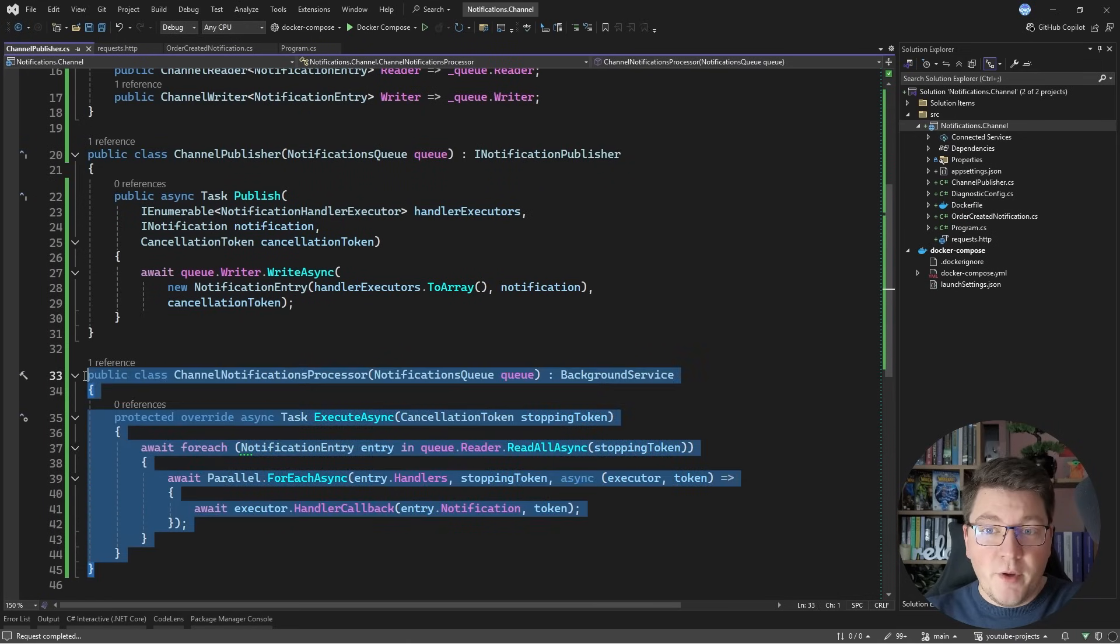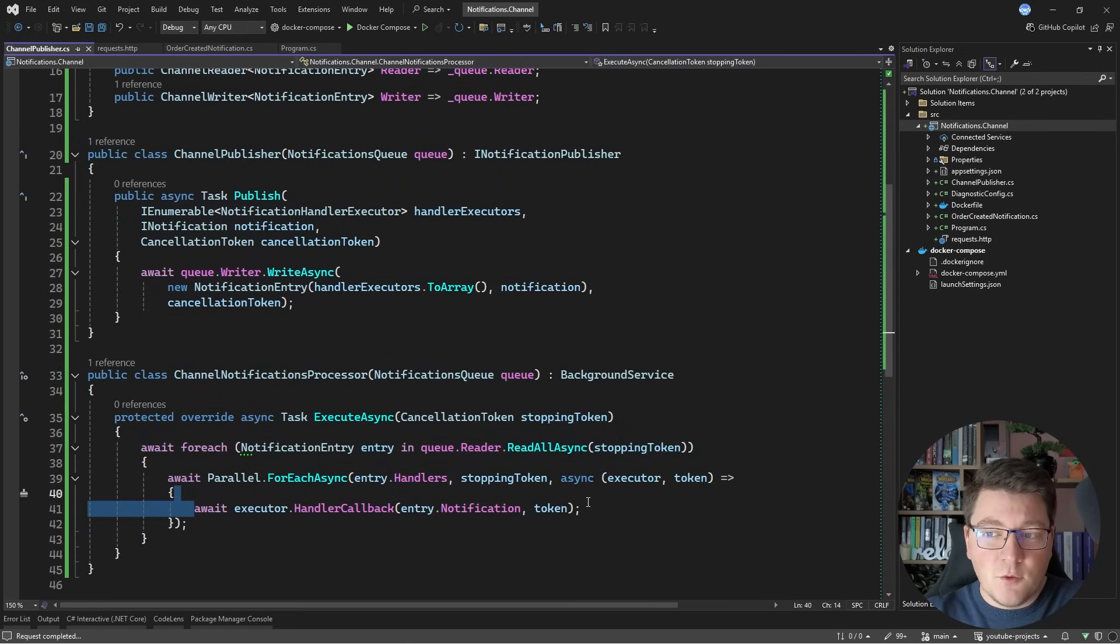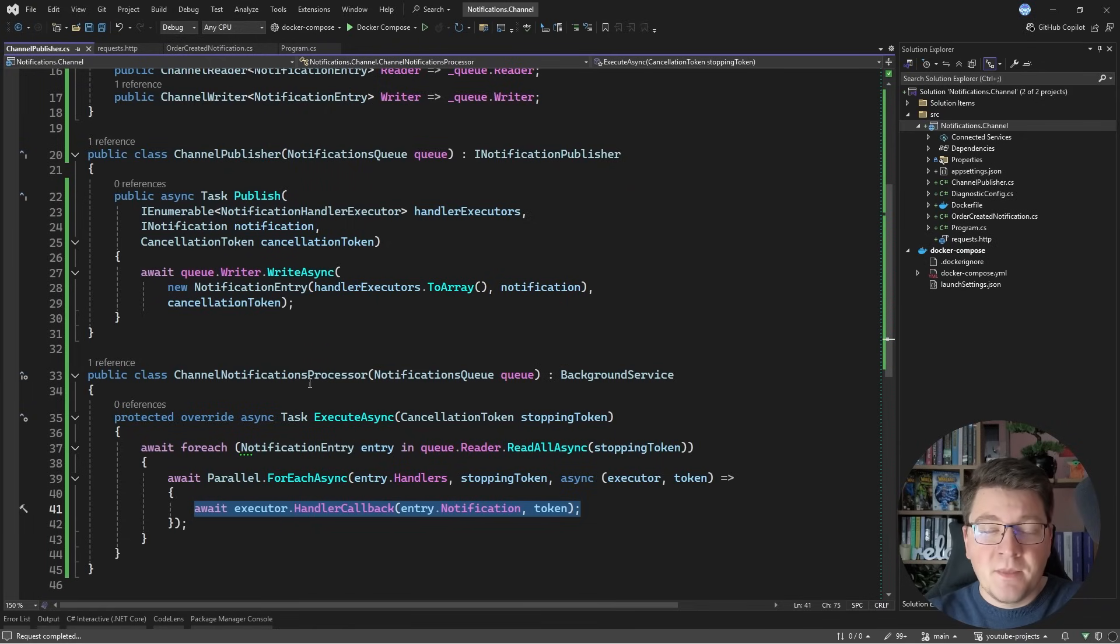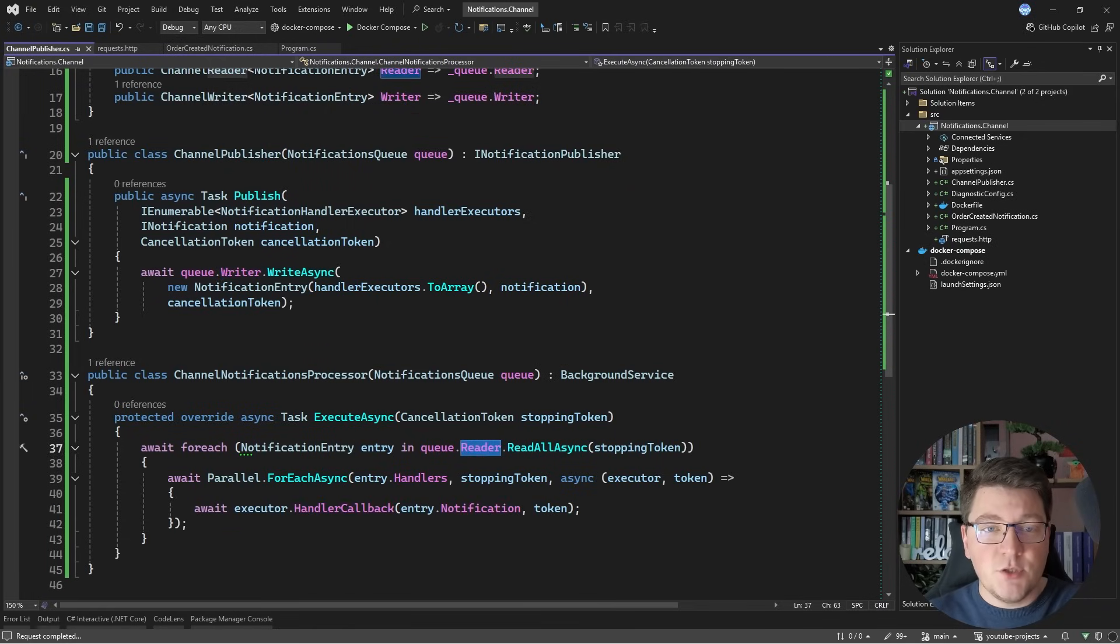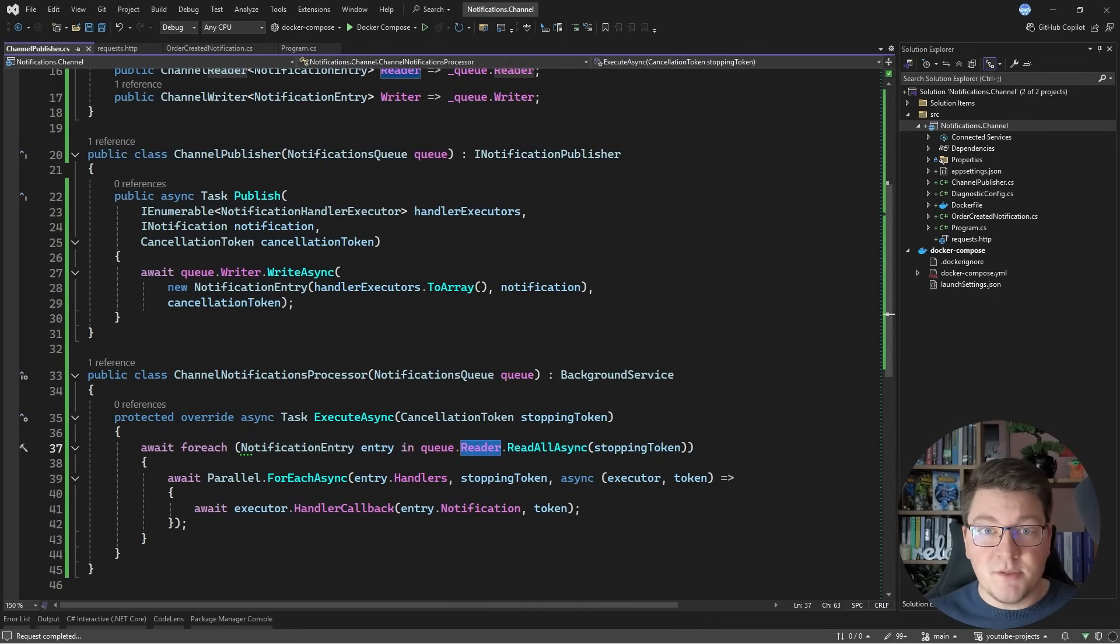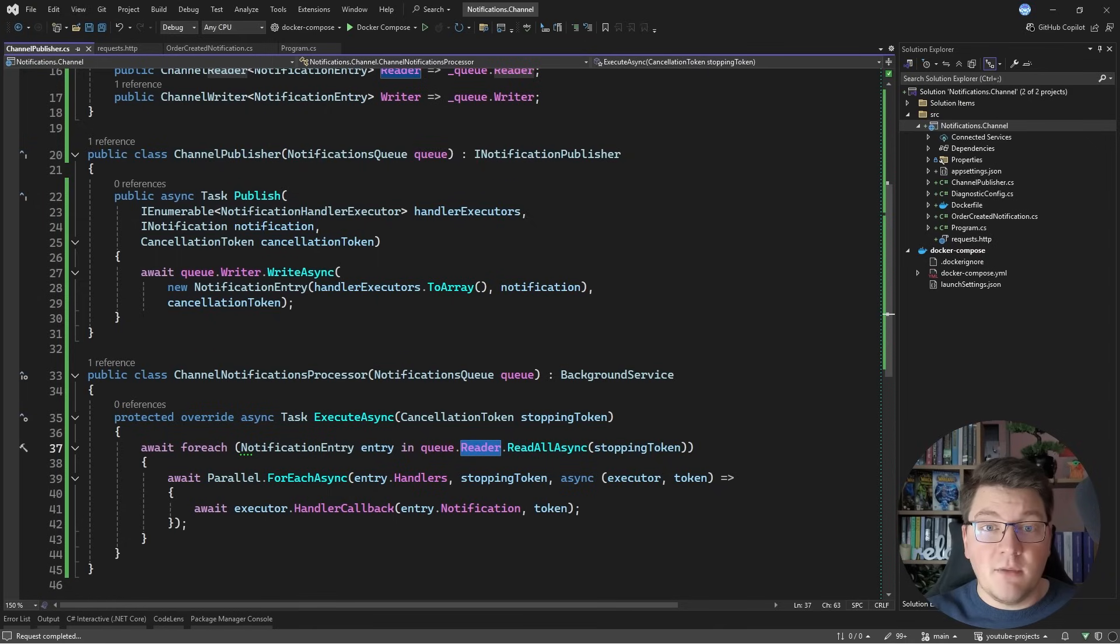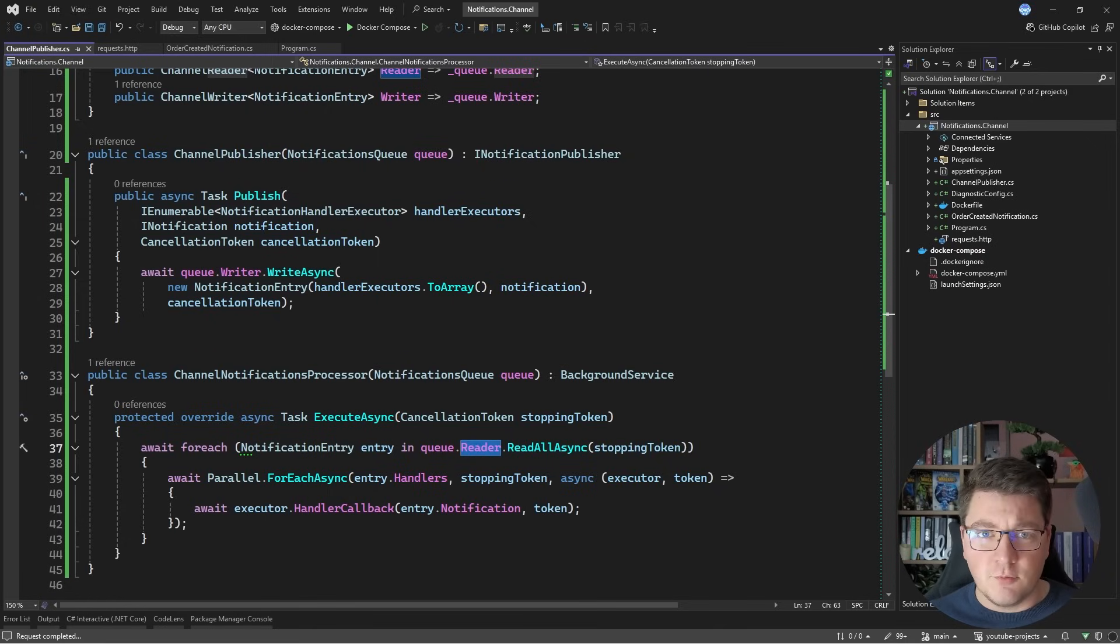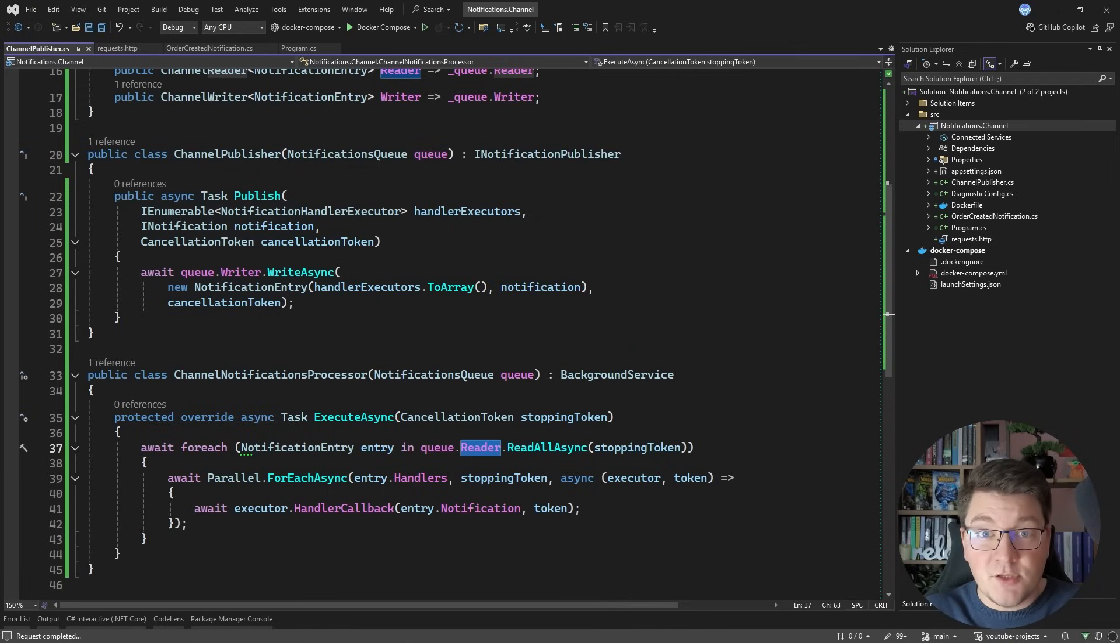First, there is no error handling inside of our background processor, so if any of these handlers throw an exception, we may end up in a situation where some handlers didn't complete. Secondly, the channel type that we are using for writing and reading our messages is non-durable, so if the application stops and there's any messages in the channel that we didn't process, we're going to lose them. Then we need to think about retrying failed notifications and what happens then, and we run into all sorts of problems. And what we basically end up doing is reinventing the wheel and creating an in-memory message broker.